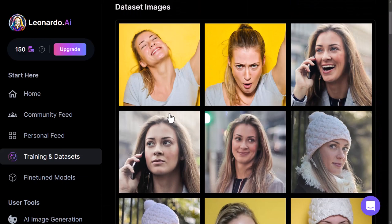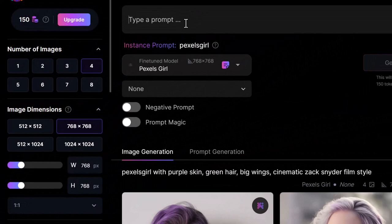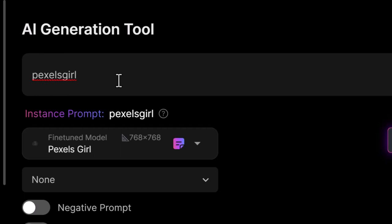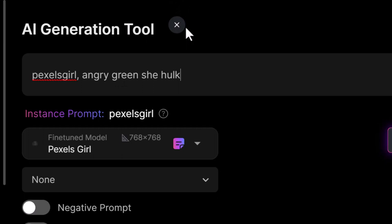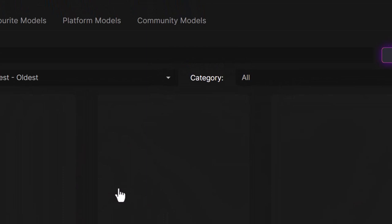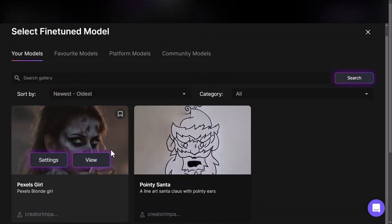The next step is to go into AI image generation. I can type in 'pixels girl' as the keyword to reference the model, and add a prompt like 'angry green She-Hulk' — something that's going to modify her natural state a little bit. Under the model selection, I come down to Select Custom Model, and under My Models I have the Pixels Girl model with a previously generated image.